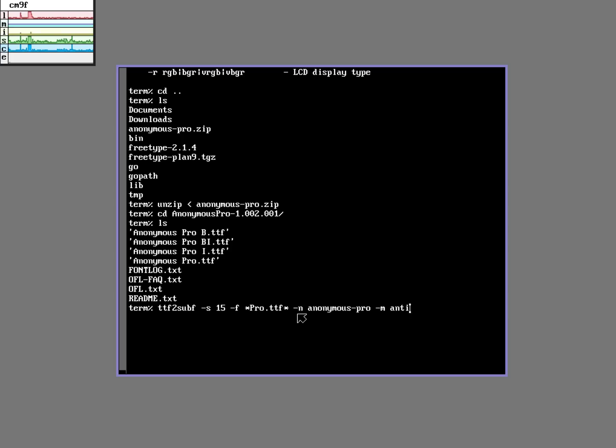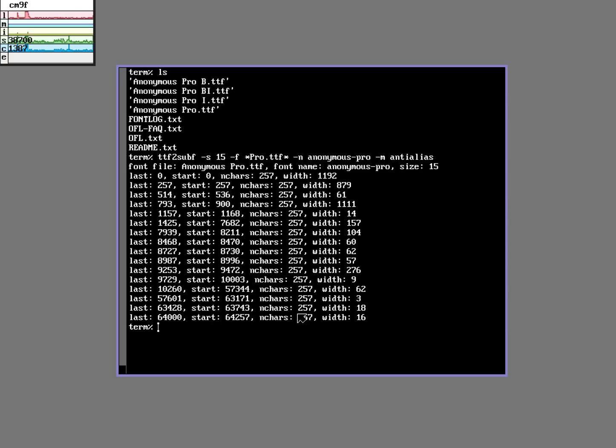I'm going to choose to have it anti-alias. This makes it look a little nicer. And that should do it. Great.